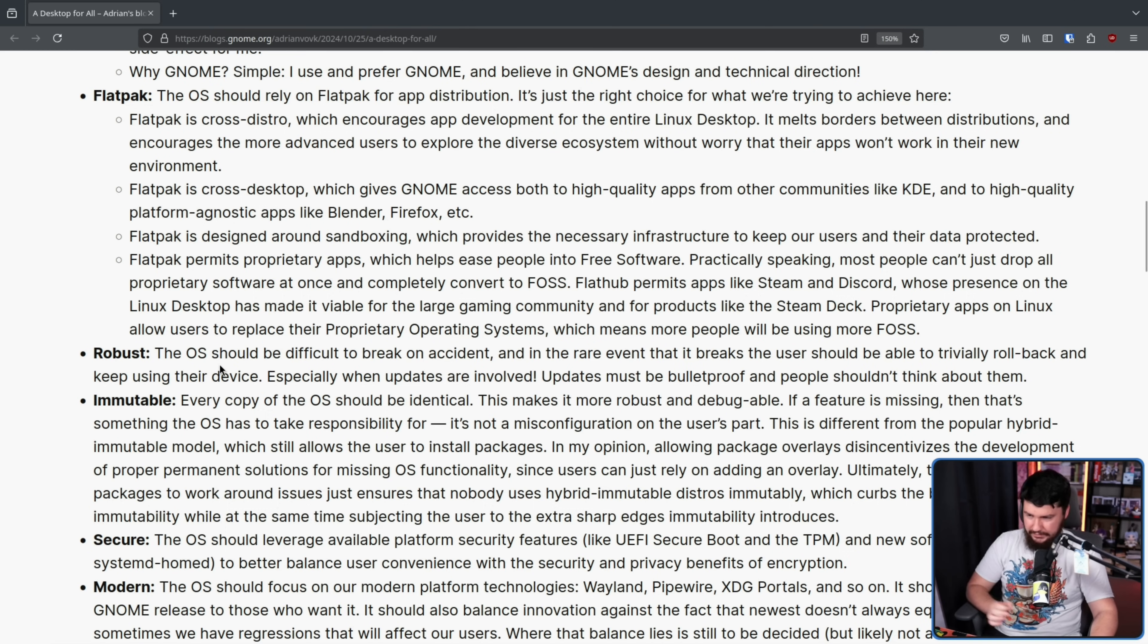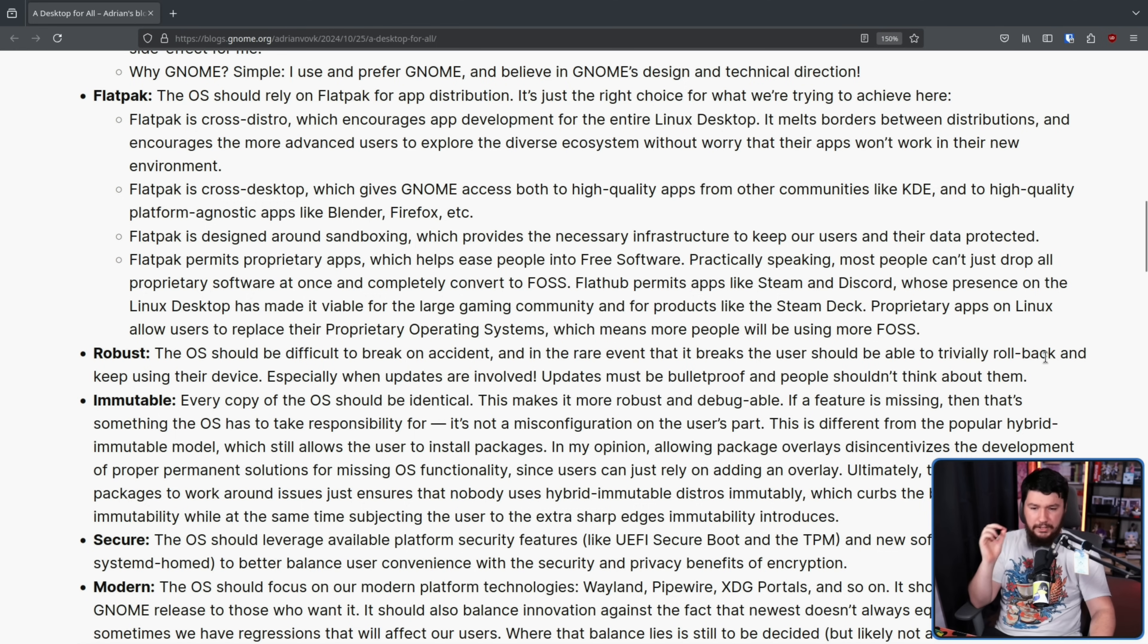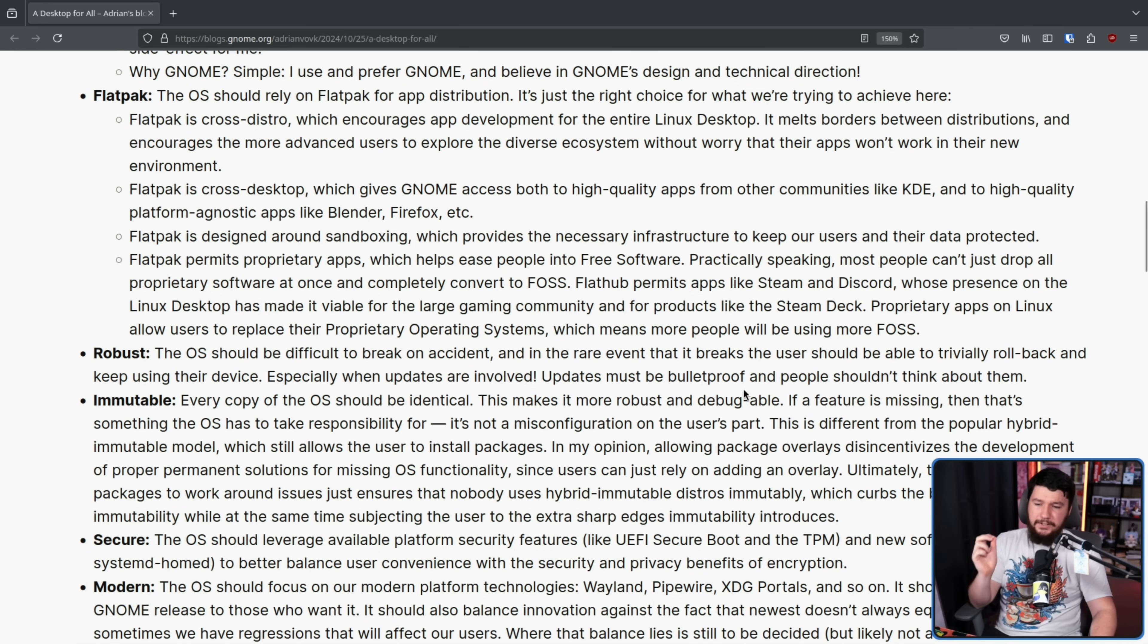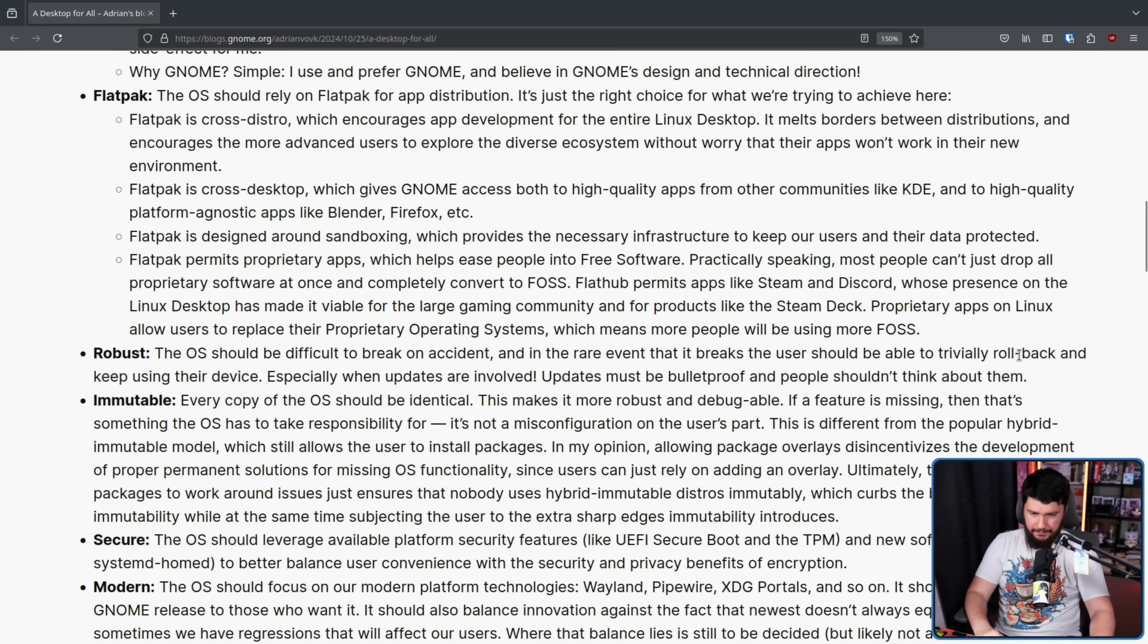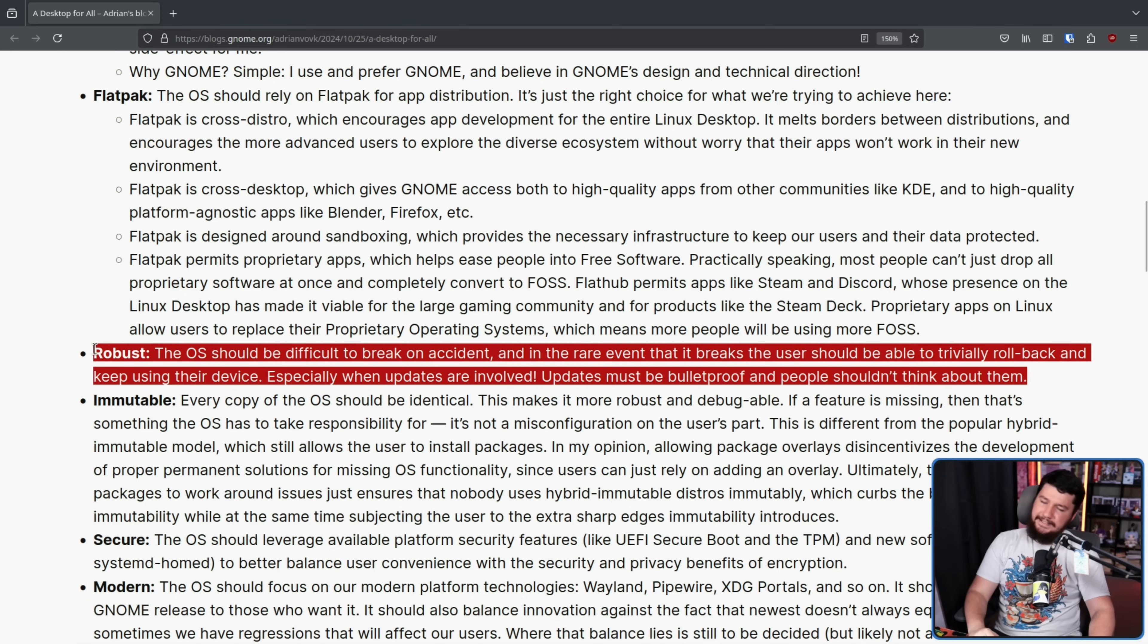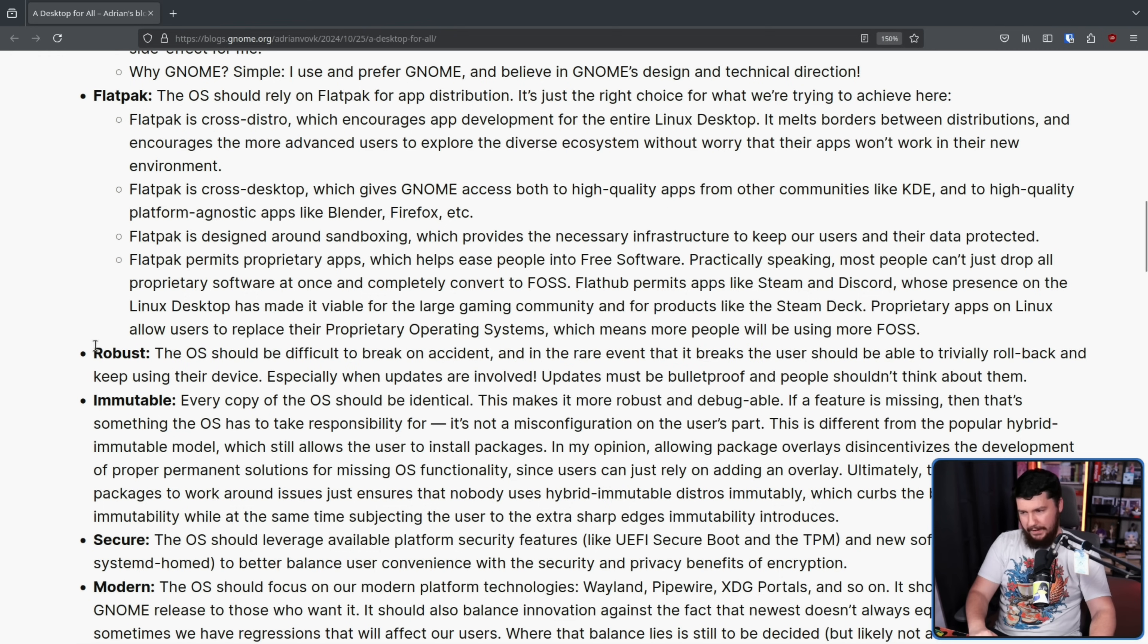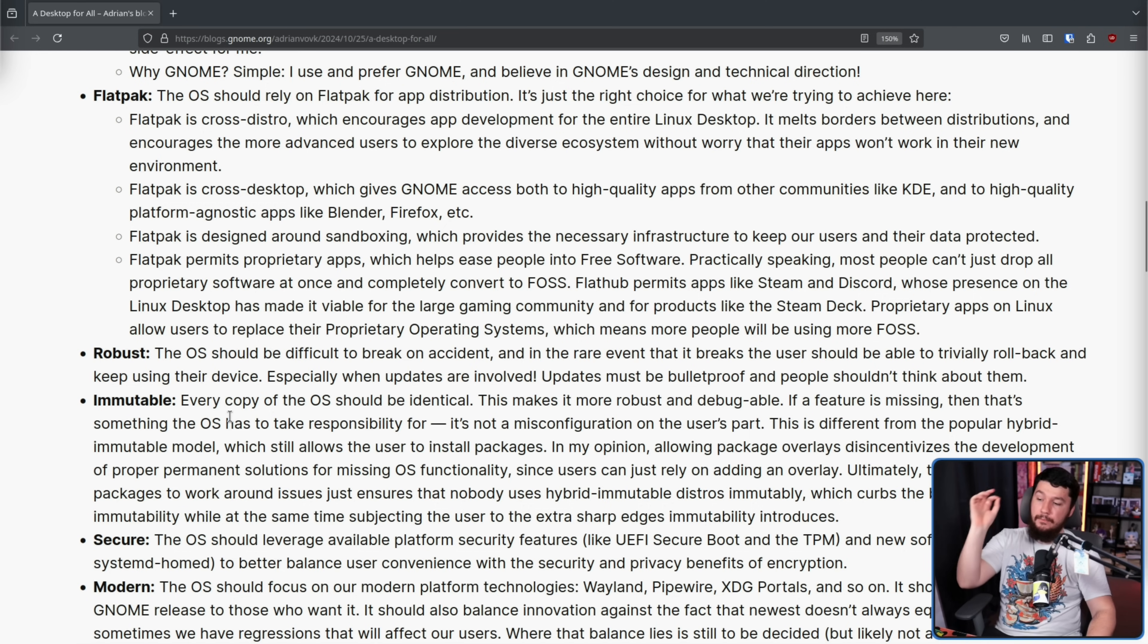It should be robust. The OS should be difficult to break on accident, and in the rare event that it breaks, the user should be able to trivially roll back and keep using their device, especially when updates are involved. Updates must be bulletproof and people shouldn't have to think about them. This applies to basically every atomic Linux distro at this point. It doesn't necessarily apply to a regular Linux distro. Yes, things like ButterFS do exist, but it's not a perfect solution.